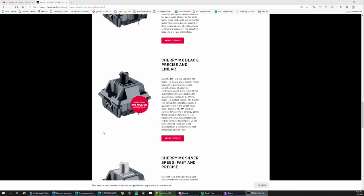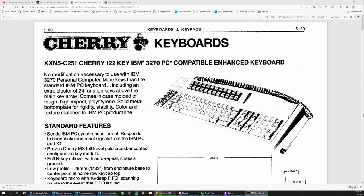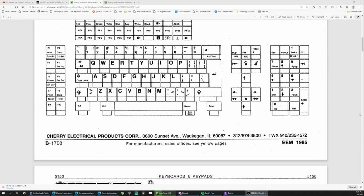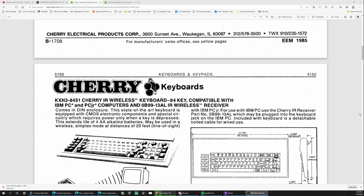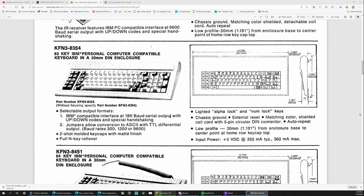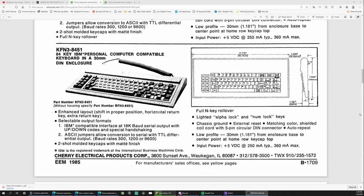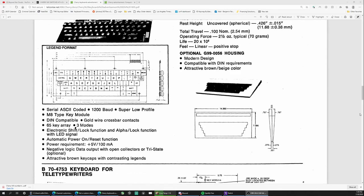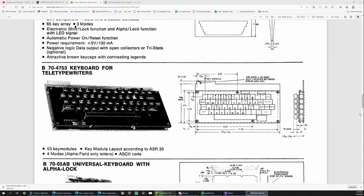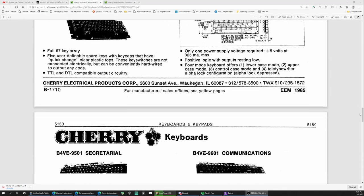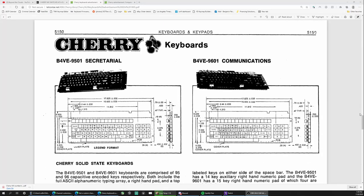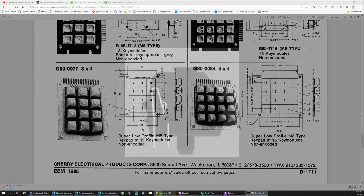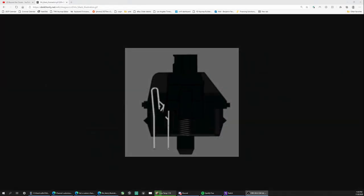It was used in POS terminals, and that's why it has an actuation force rating of approximately 60 centinewtons, which is medium heavy to heavy, and it can be fatiguing if you type on it for an extended period of time.